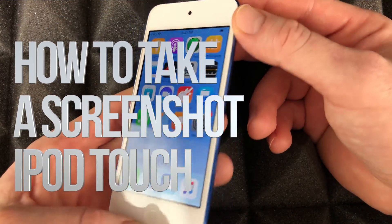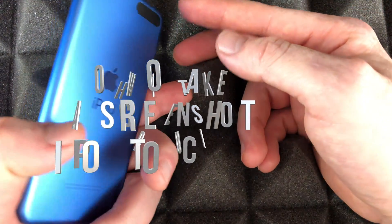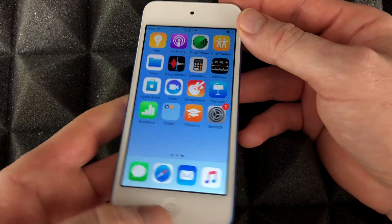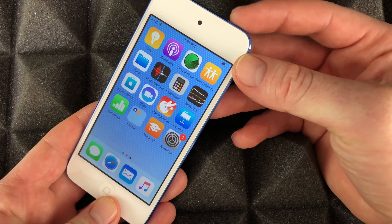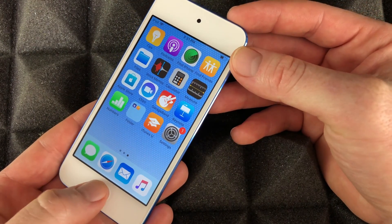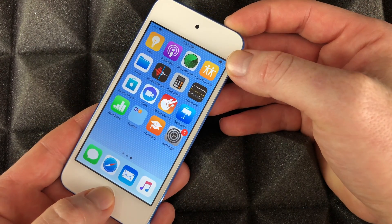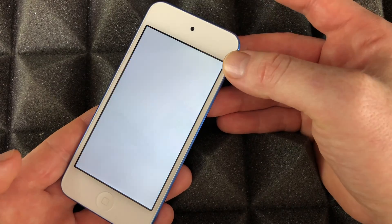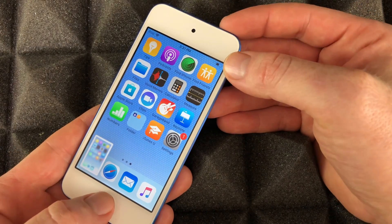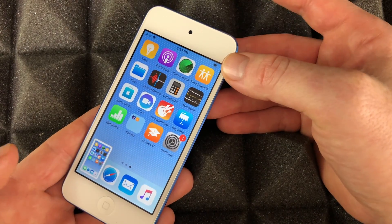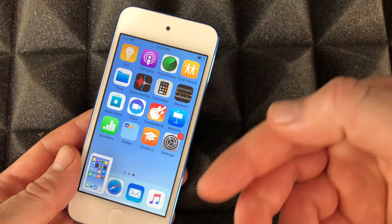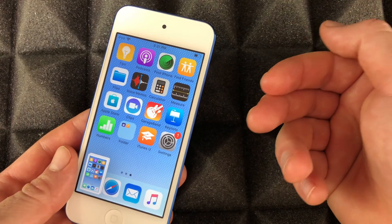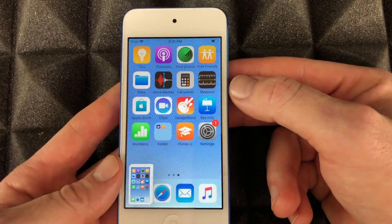To take a screenshot on your iPod touch, easy! You just have to hold on to your power key and your home button. Right now I can take a screenshot by doing that. I'm going to take another one by doing that, and you guys can take a screenshot of anything right now.